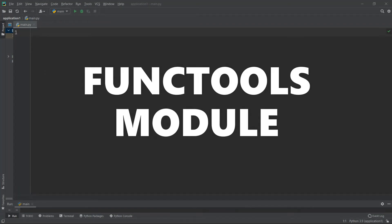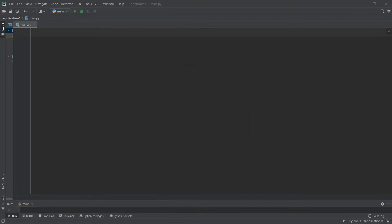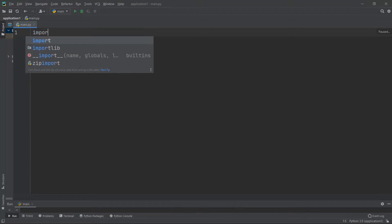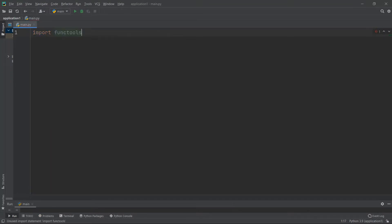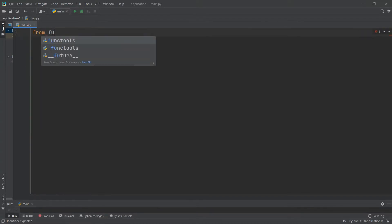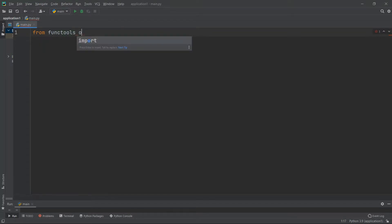In this video we are going to talk about functools in Python. Let's see what exactly functools is and why it is important to study. Let's begin this session by importing this module — import functools. But here I want to use some specific functions out of this module, so I'm going to say: from functools import.